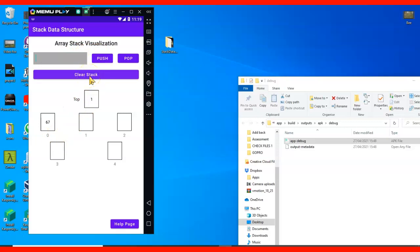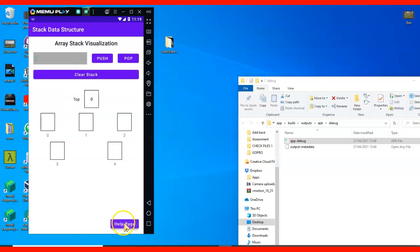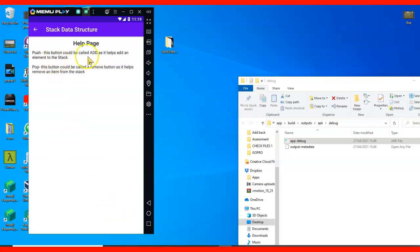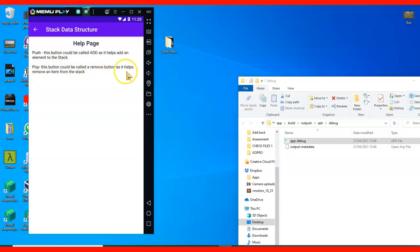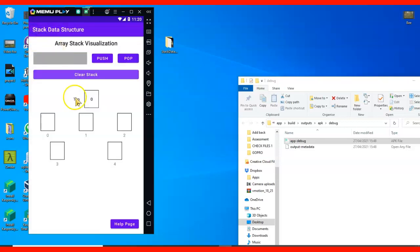This part is just what I added for someone who doesn't know what push is. This button could be called Add, as it helps add an element to the stack. Pop - this button could be called Remove, as it helps remove an element from the stack. That is pretty much what I have for you guys, the graphical user interface.